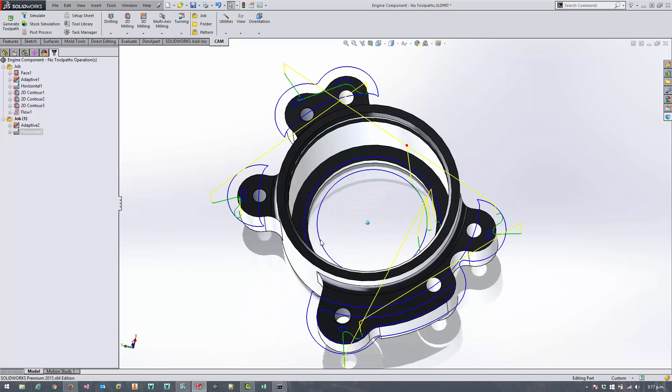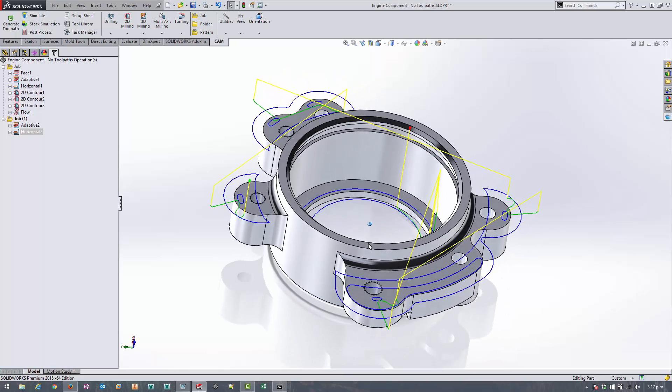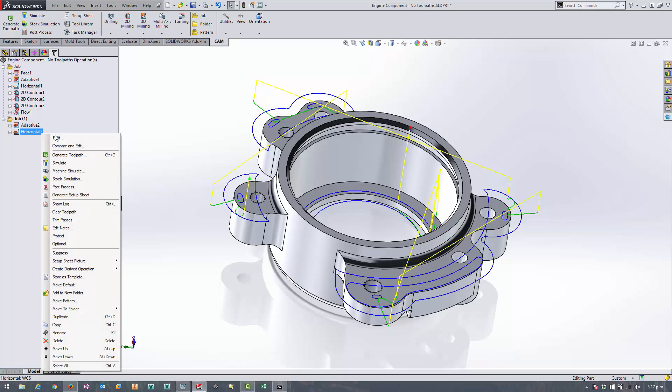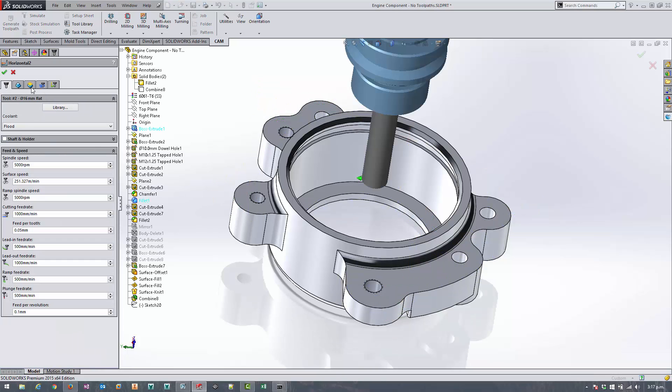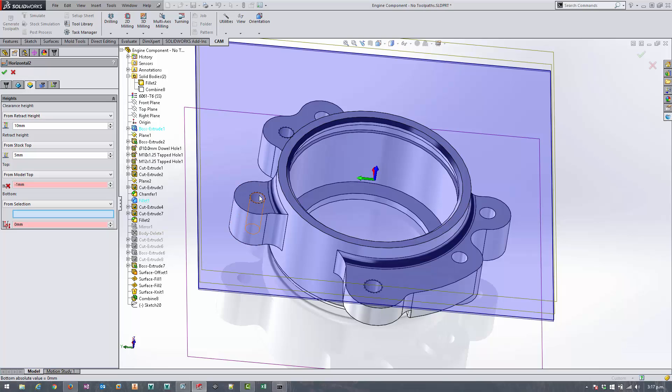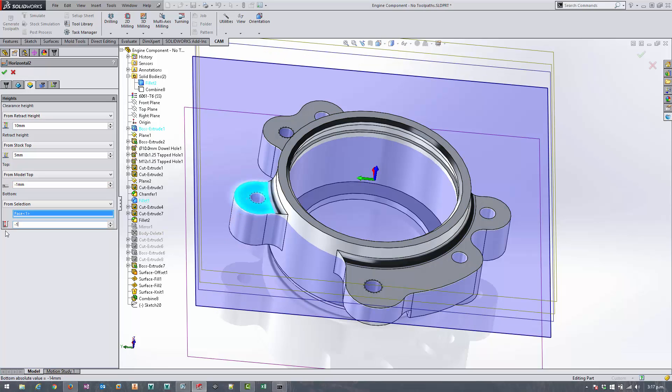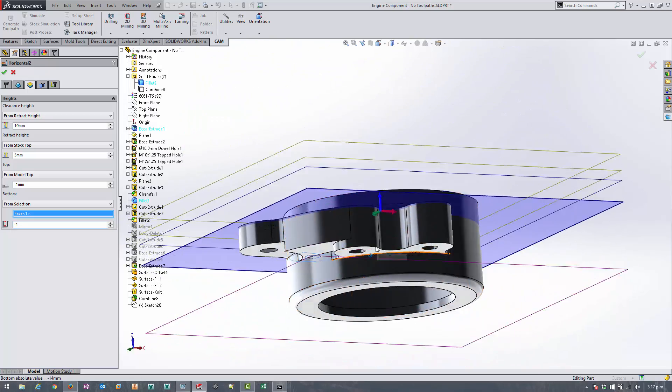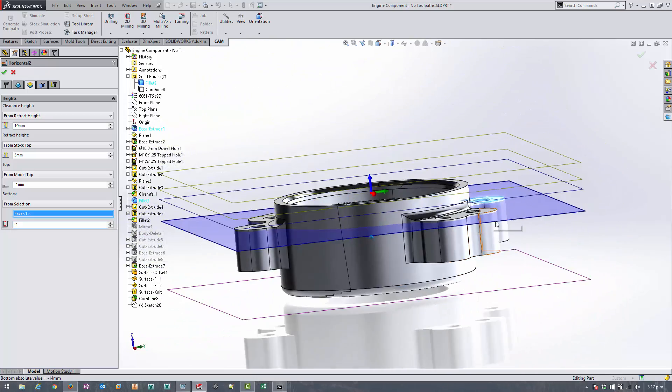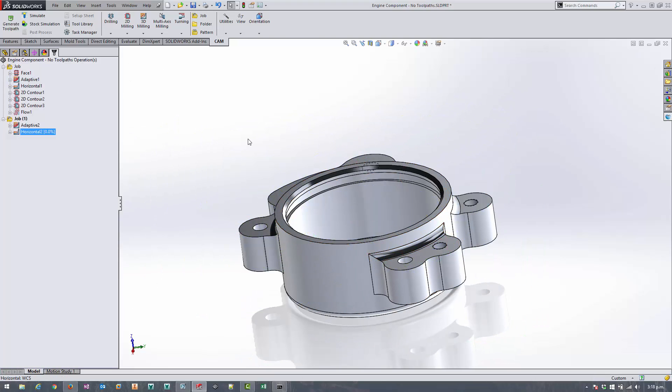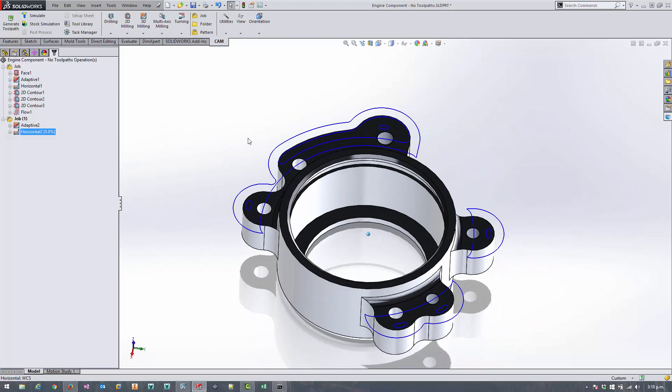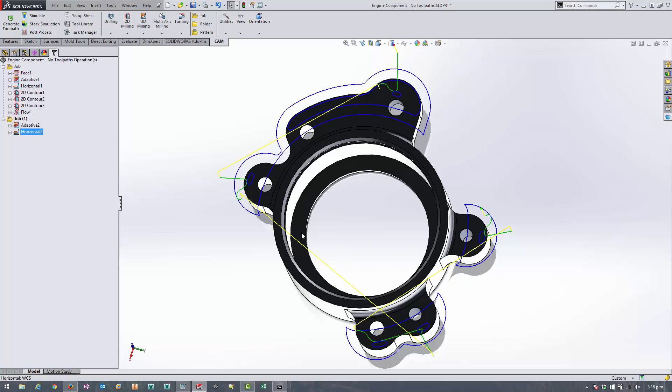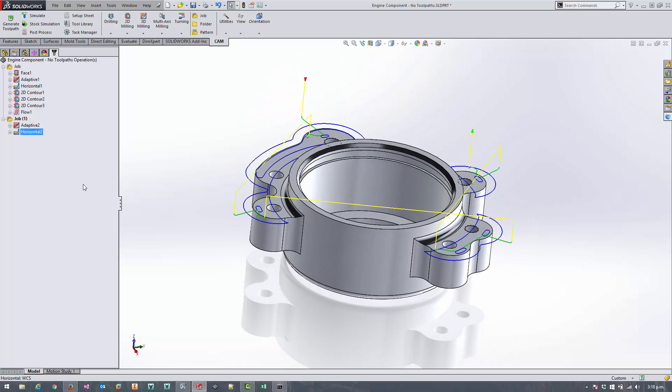Okay, so now we can see we've got some toolpaths that have been generated inside this cavity here. It's not checking the stock, this particular toolpath, so I need to stop it from generating any toolpaths down there. To do that we'll come back into the heights tab and set the bottom height to from selection. We'll select that flange and then allow it to search for flat areas one mil below that face. And we can see that we've got all of the faces we want to surface are above that, so we're good to go. Now there's no toolpaths in the bottom of there, we've just got them where we want them.